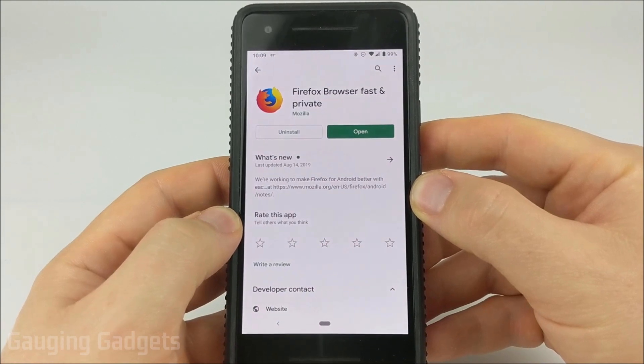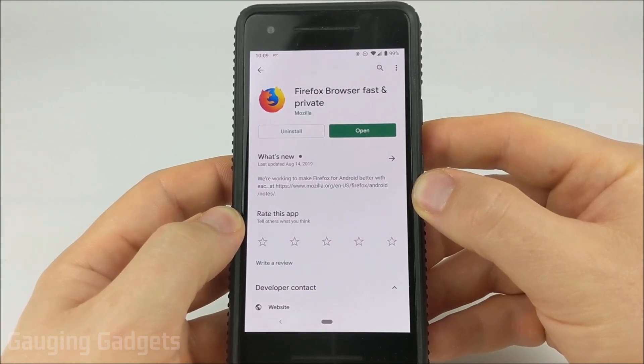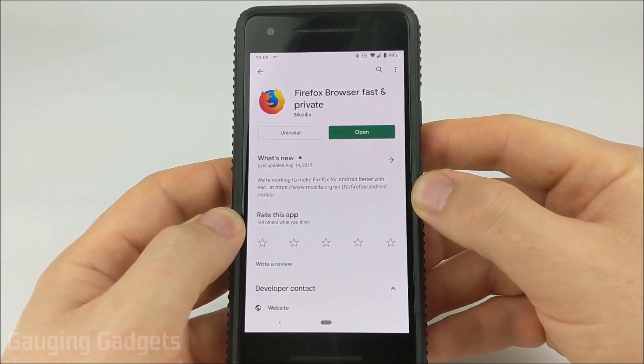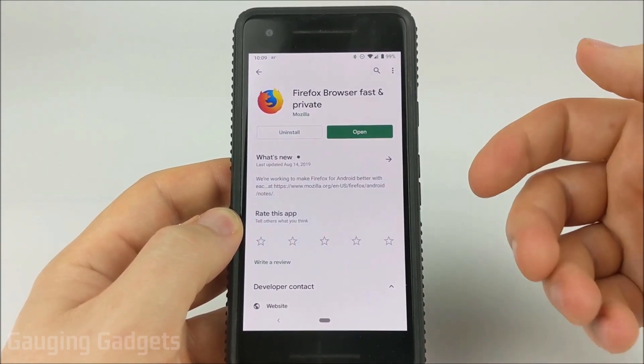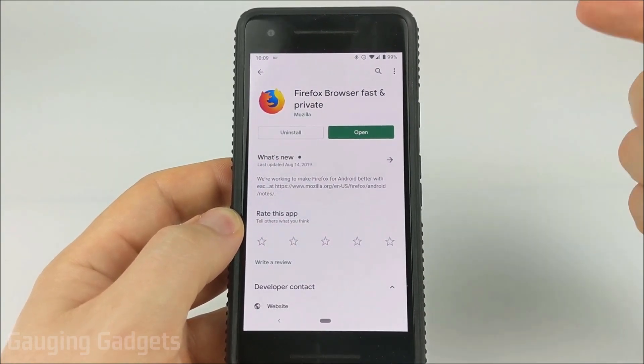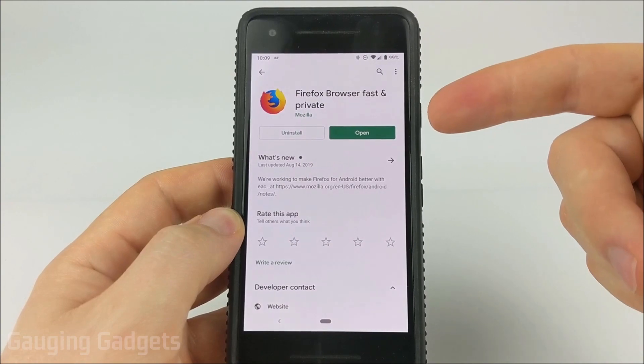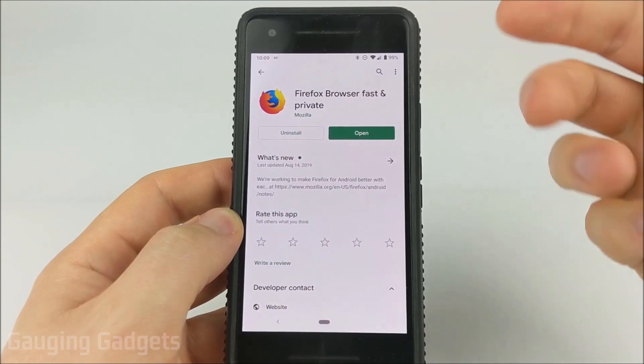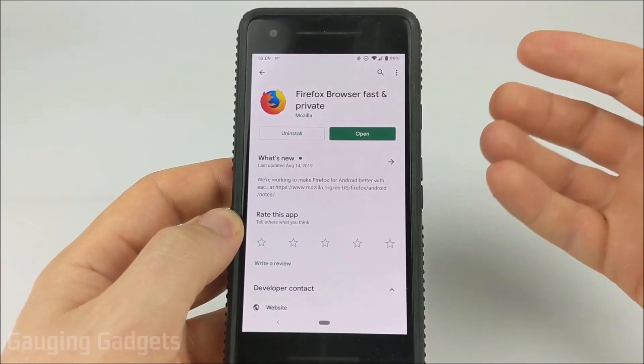In this tutorial, we'll be using the Firefox browser to do this, but you can do it in Chrome — it's just a little bit harder — so I recommend downloading the Firefox browser. It is a great browser.